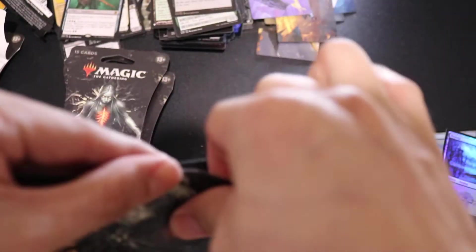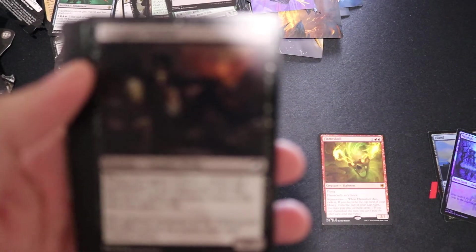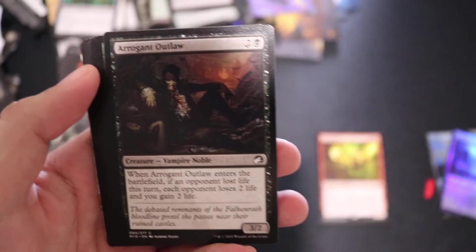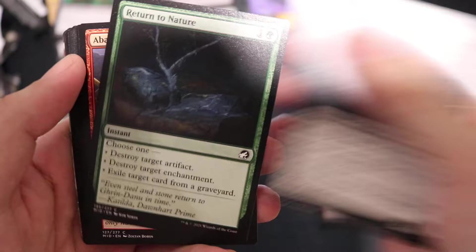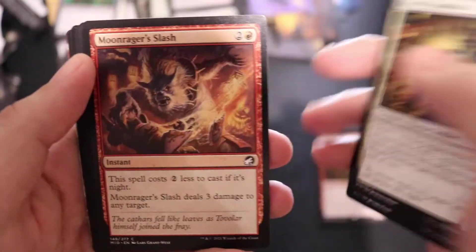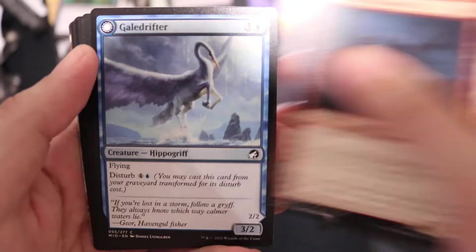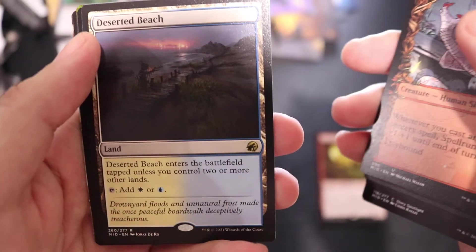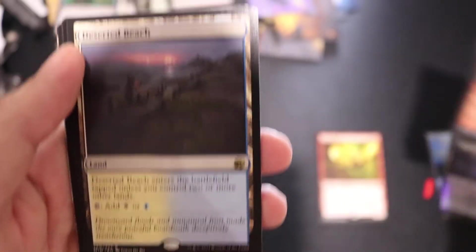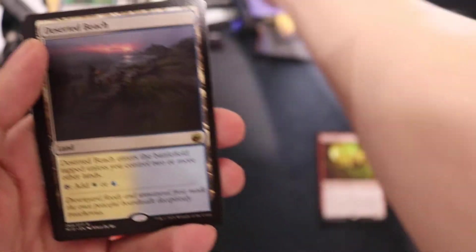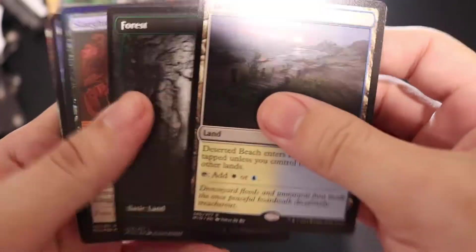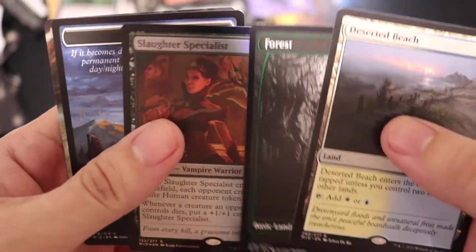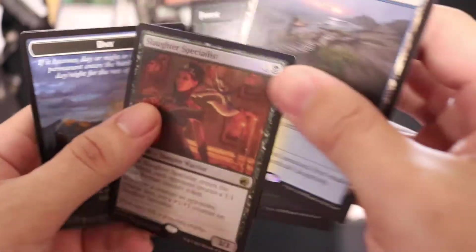And then we should probably open these first. Five Draft Midnight Hunt. Can't do it hard. Come on, focus. There we go. Deserted Beach, nice. And a foil Slaughter Specialist.